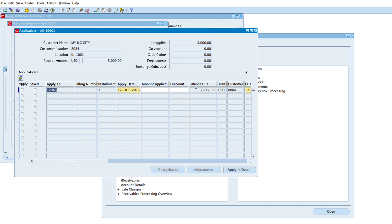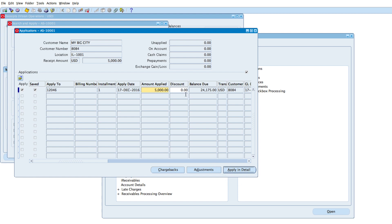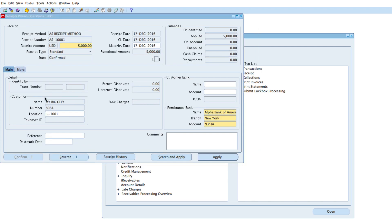It's found a balance due of 29,000. If I click Apply, it will apply to this and save the information — applying 5,000 to the outstanding amount due, so the balance due is now 24,175. I could have applied it in detail to a specific line by selecting Apply in Detail, but I'm just going to apply to the whole amount. So we save this — that's how to apply.